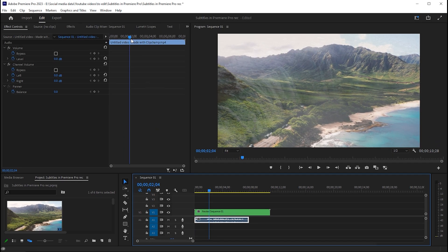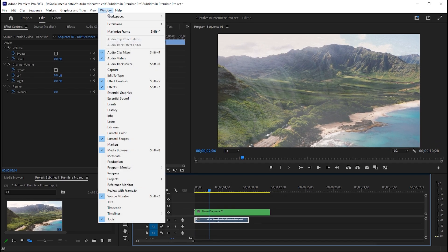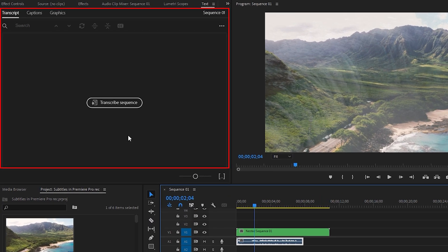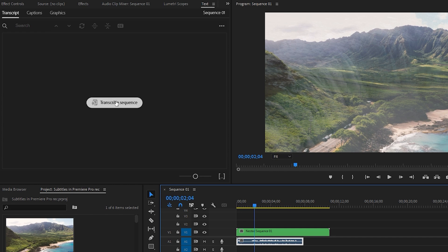Go to the window menu and click on Text. This is the section in which the process will take place. Click on the transcribe sequence button.